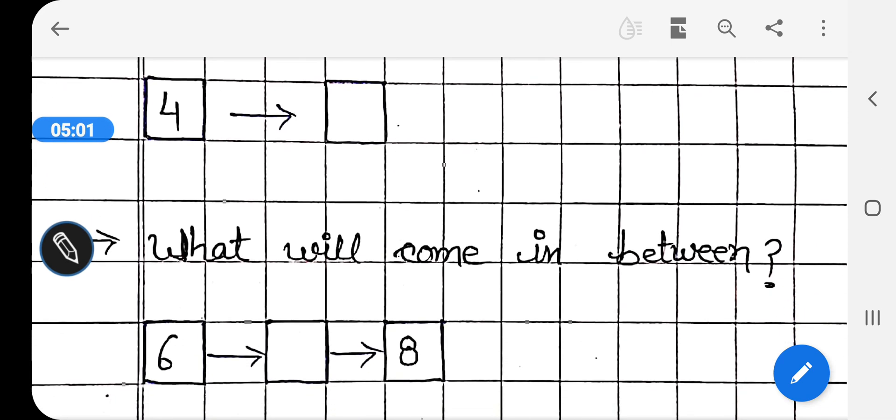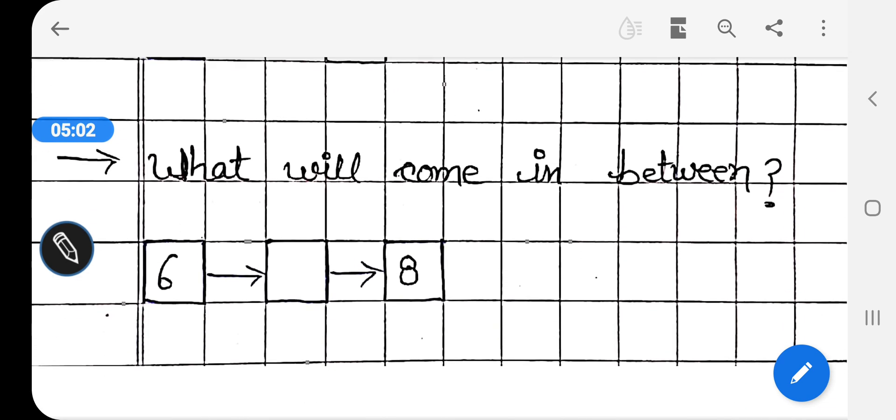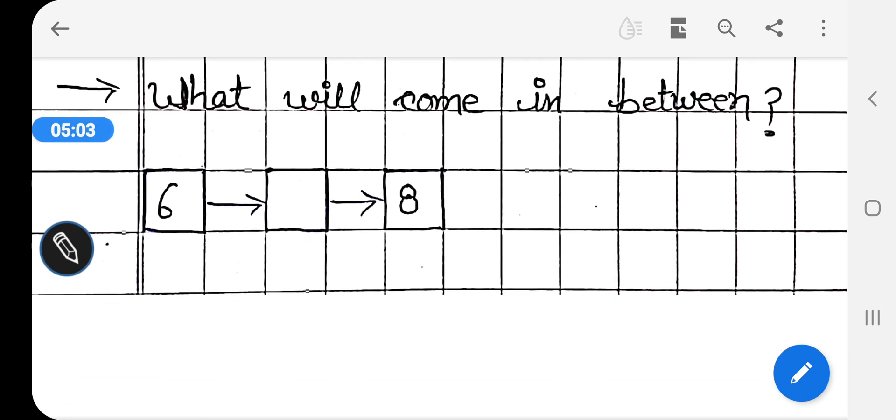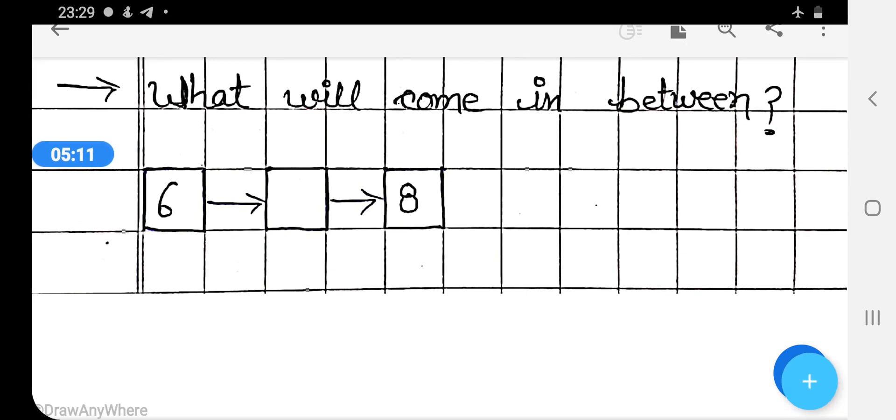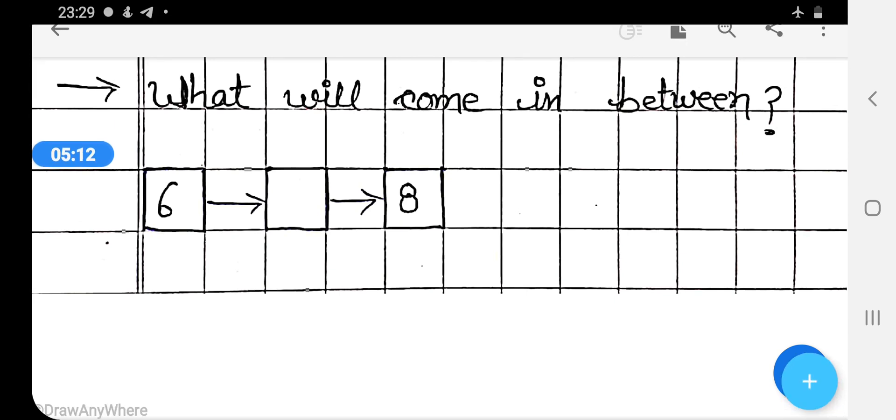Now, come on the next question: what will come in between? Here two numbers are given, 6 and 8. And what will come between these numbers? 7. Very good.